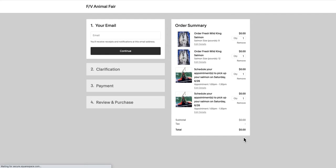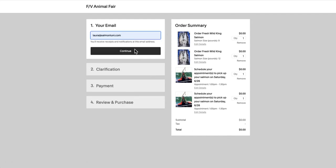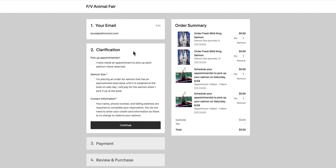Step 4, checkout. First, we'll enter our email address and click continue. Our order confirmation will be sent to this address. In clarification, we will need to acknowledge...